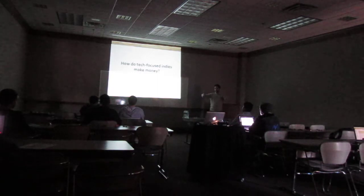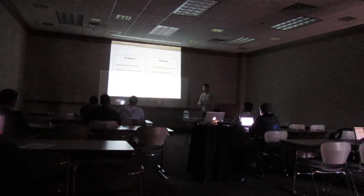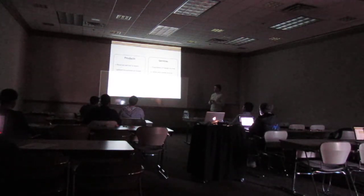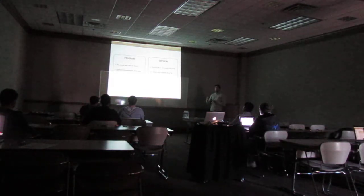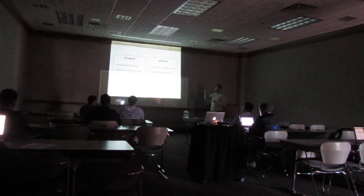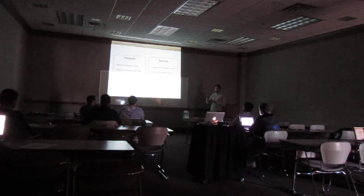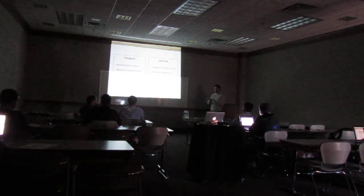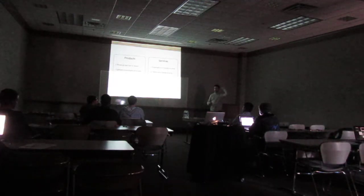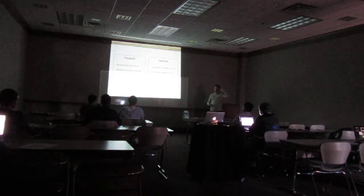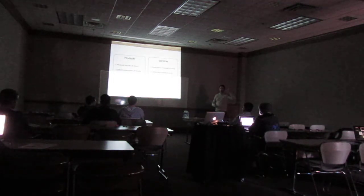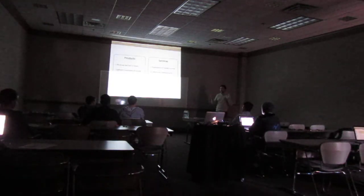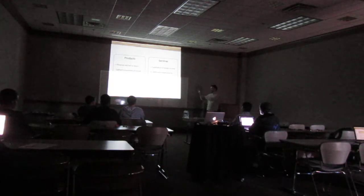So how do tech-focused indies make money? We talked about this already, but products and services basically. Products, the great thing is the revenue is not tied to hours worked. You can make money while you sleep. When I went to Yosemite with my then-girlfriend, we were hiking in the mountains, and I was getting a ton of support emails. I realized my app was featured in a magazine somewhere, and that day my sales just spiked. While I was hiking in the mountains, I was making a ton of money and doing nothing to make that money. I was able to make money without having to do any kind of work tied to that money.